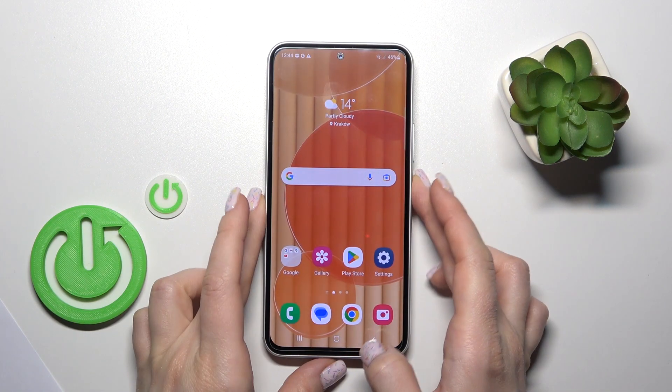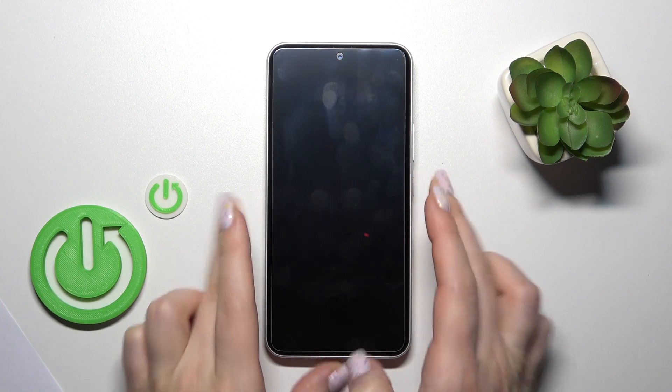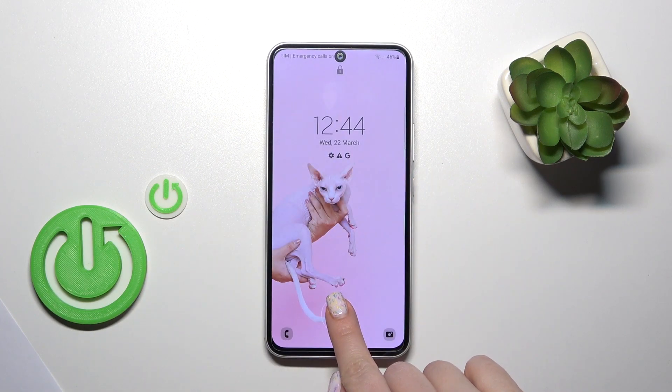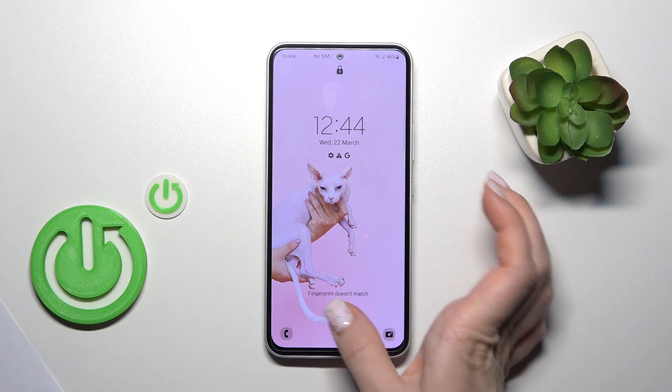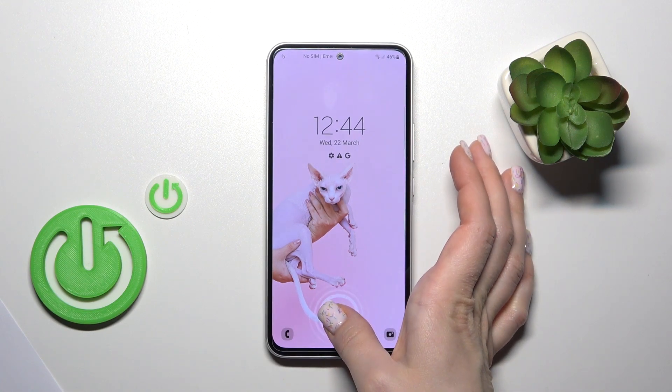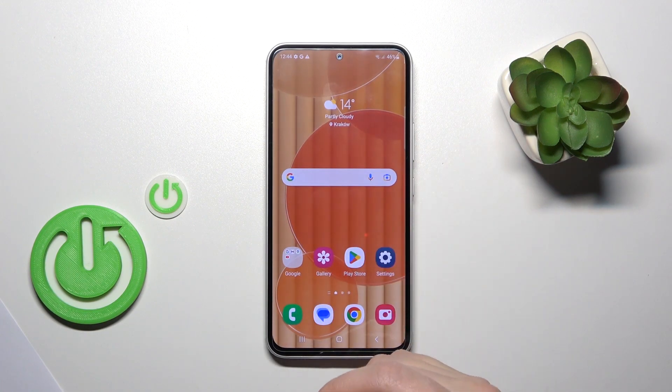After that, let's lock the device. Now let's tap the fingerprint scanner and we can see that the fingerprint animation has been successfully activated.